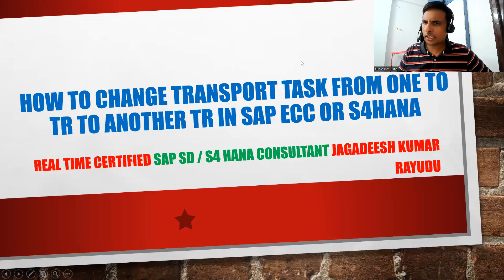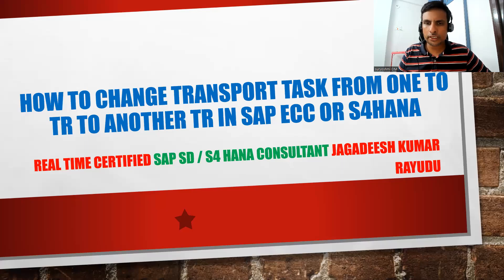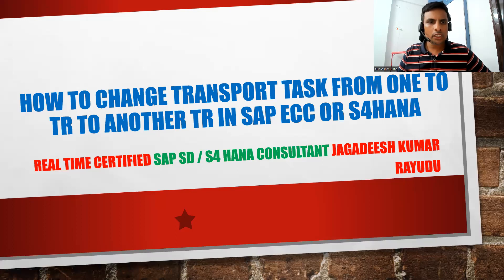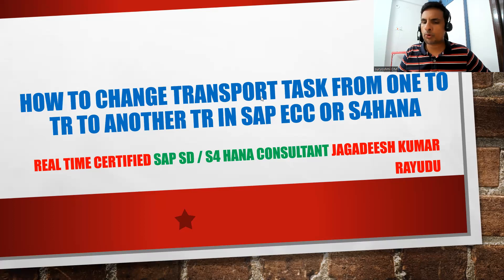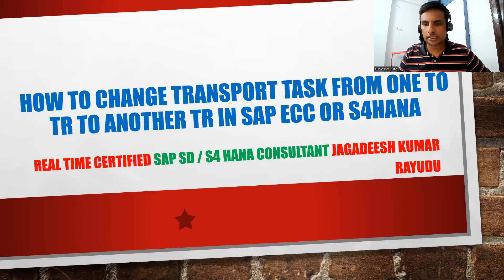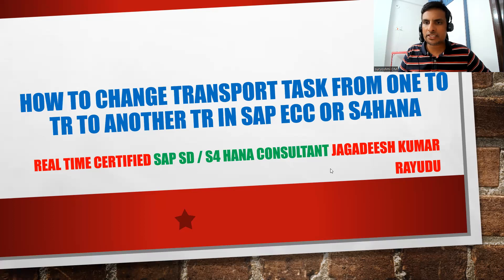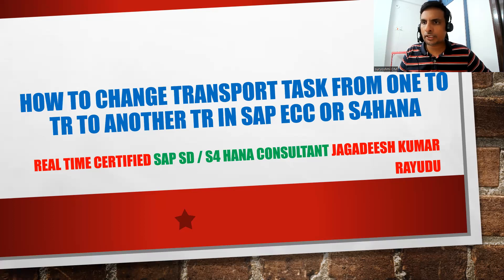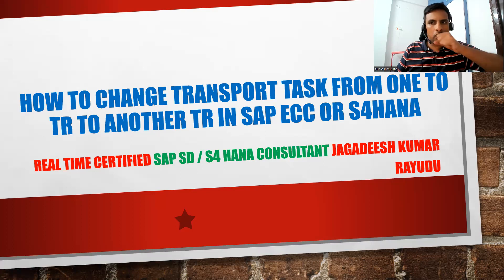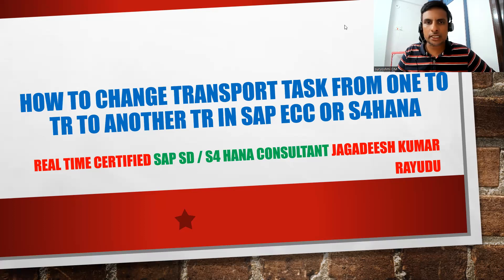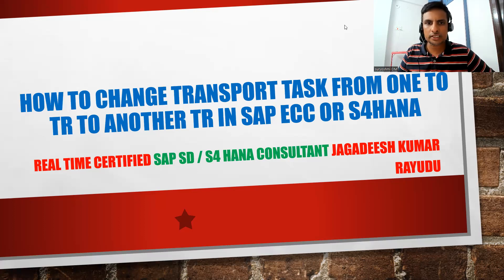Hi, welcome back. Another important tip which is useful in real time. Let's see how to change transport task from one tier to another tier. I think you're aware by this time, based on my videos, what is customizing request and workbench request. How to change task from one place to another place? Let's see this now.